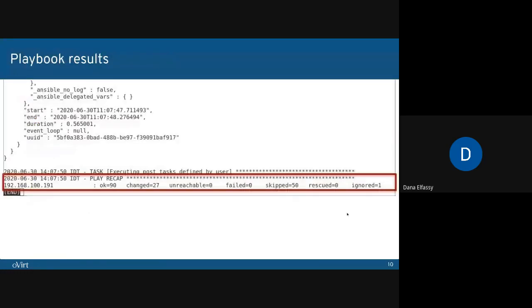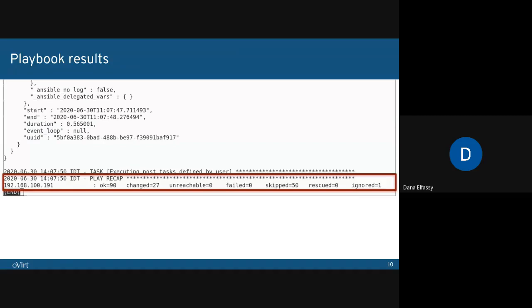As each playbook run ends, a summary of the playbook results is created. We're looking here at the end results of a host deploy execution. In this summary, we can see the number of tasks that ran, how many actually made changes to the host. And more interestingly, if any tasks failed, if there were unreachable hosts, tasks that were skipped, rescued, or ignored.